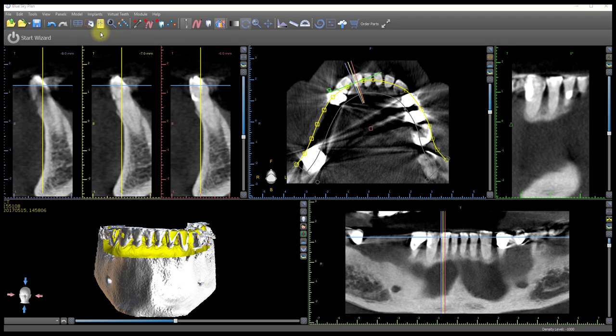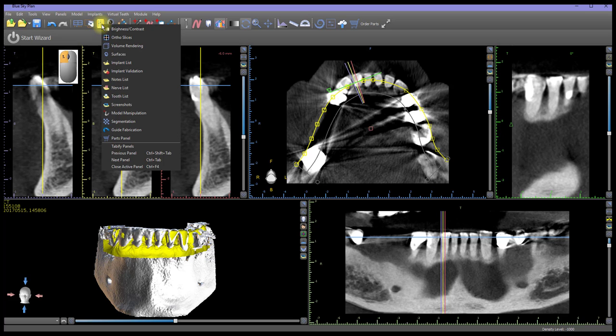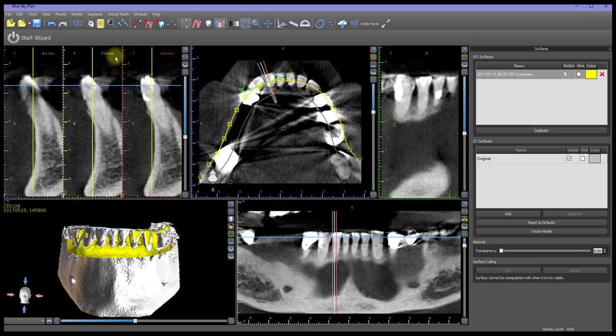The first step to remove a tooth from a model is to make the relevant model the only surface appearing in the 3D view. This is done in the Surfaces panel. To open the Surfaces panel, left-click on the Panels icon on the main toolbar, then left-click on Surfaces to open the Surfaces panel on the right side of the screen.